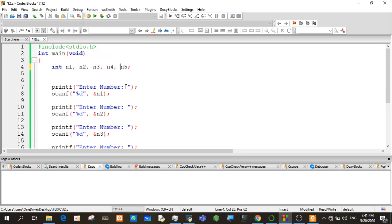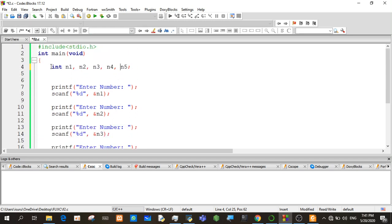In this video, we are going to talk about N1, N2, N3, N4, N5. We are going to talk about N6 and N7. Then we are going to talk about C programming language.